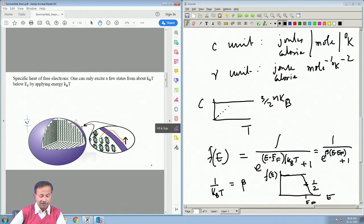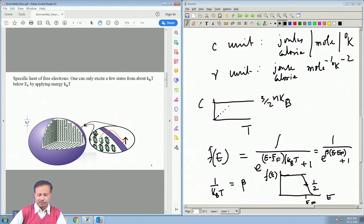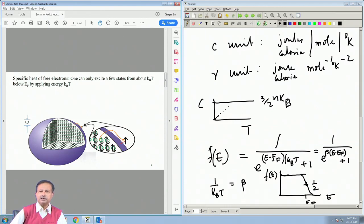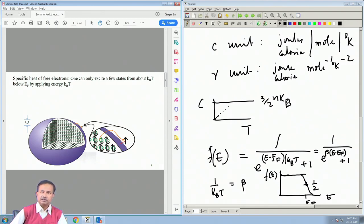The classical argument — which allowed all electrons sitting at the bottom to take energy k_BT, giving (3/2)nk_BT — is no longer valid. In this quantum description, the so-called phase space is severely restricted: the number of electrons that can accept thermal energy is severely restricted compared to the classical description. You cannot give energy to an electron that is more than k_BT below the Fermi level.